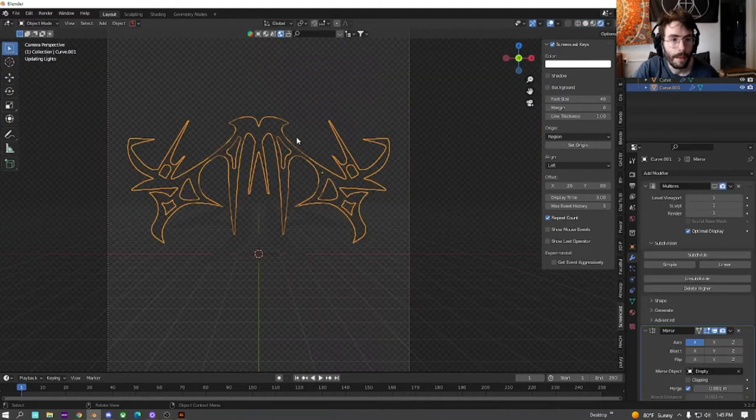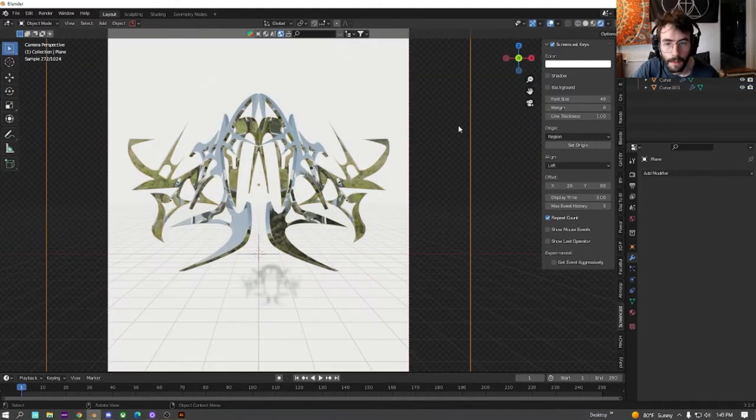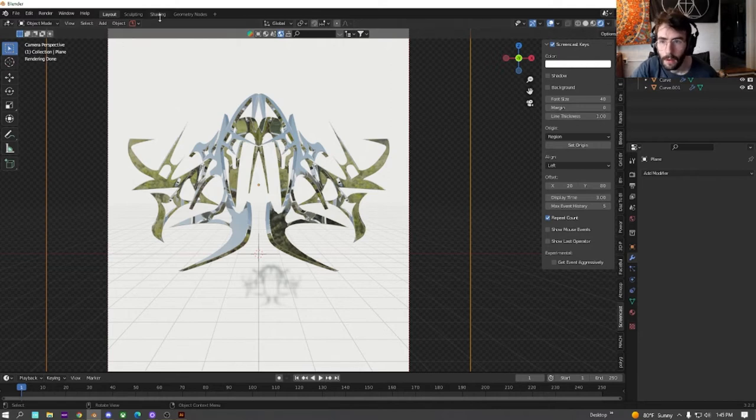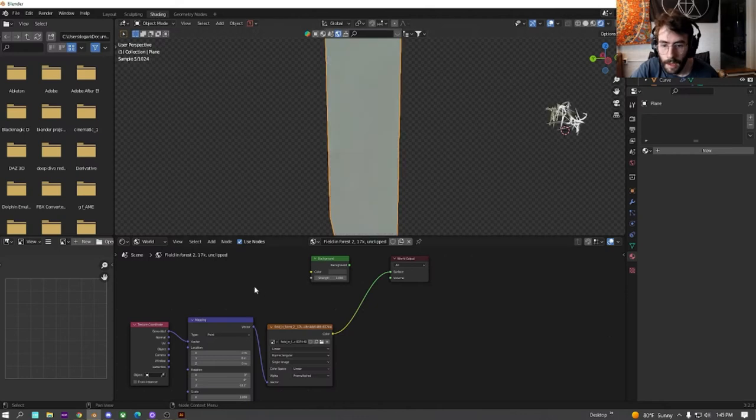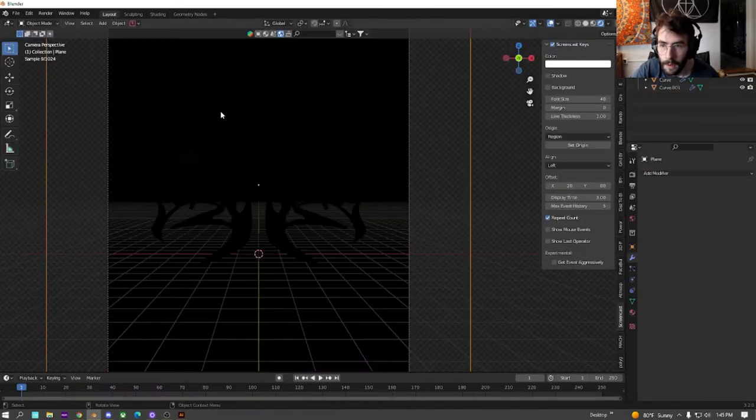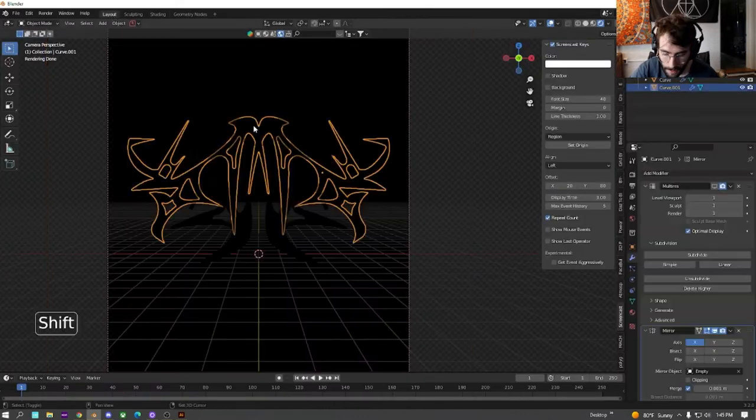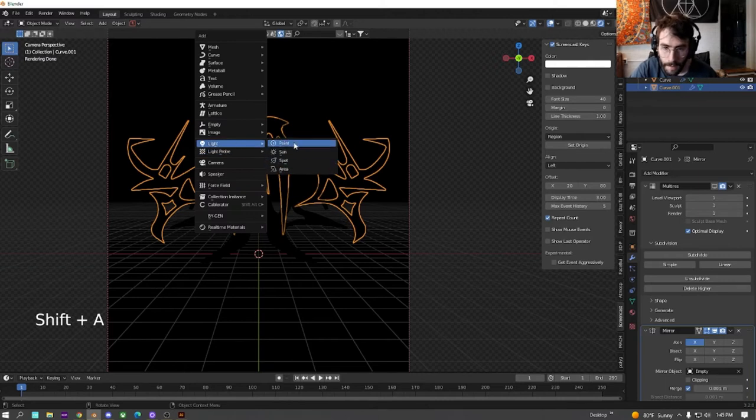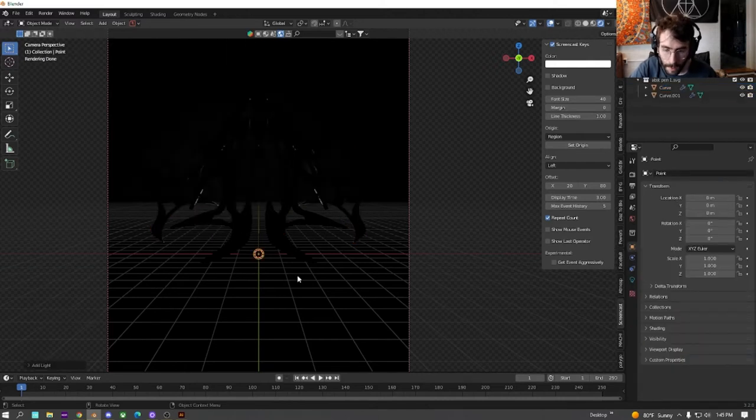Let's switch back to view just so we can get an idea. Cool. All right. Now after seeing all this, I don't really like the lighting on it anymore. So let's just go back into the layout and we're just going to add a couple point lights.